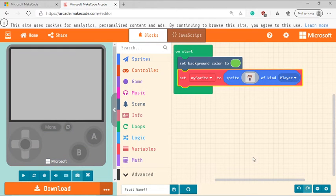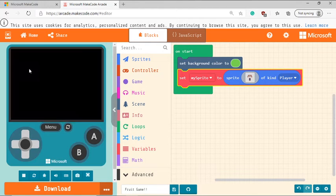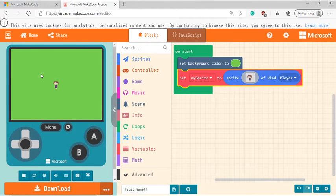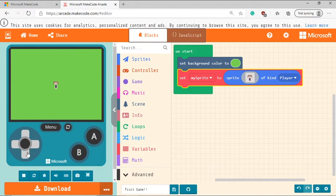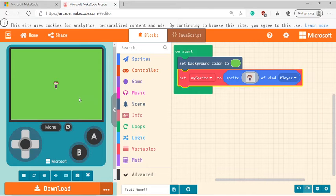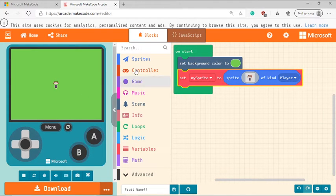When you do that, it's going to add in your character onto the screen. Now the problem is I can't move my character. I can try to use these, but these are not working. So you need to set in some conditions for that.